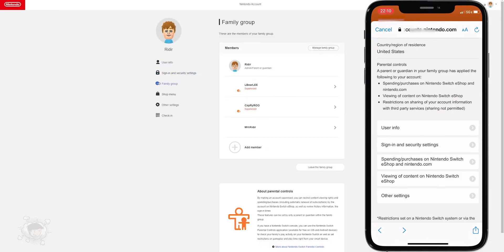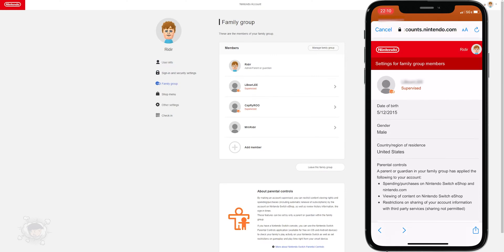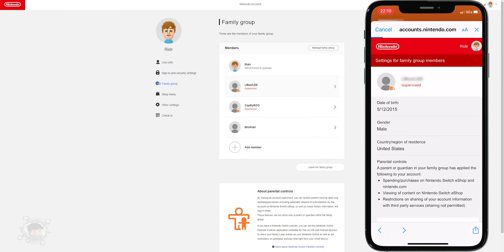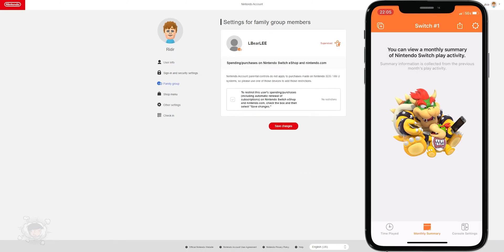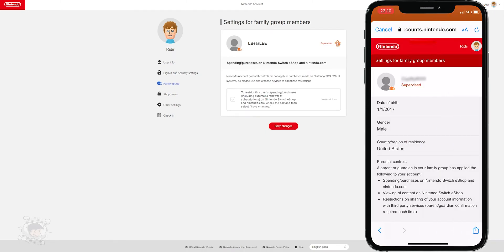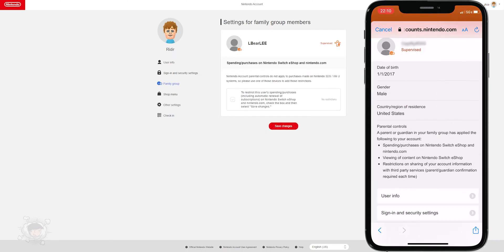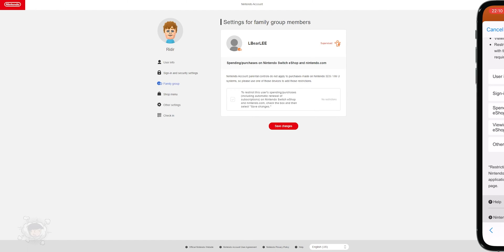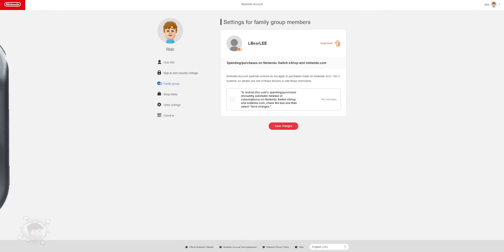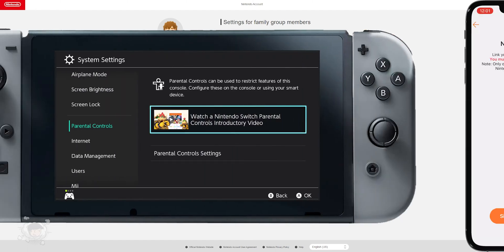We can create our family group and ensure our kids are nested in the family. This is important because it allows us greater control for eShop spending limits and reports. The eShop is where you can buy games online digitally and we don't want our kids to spend a ton of money on that.